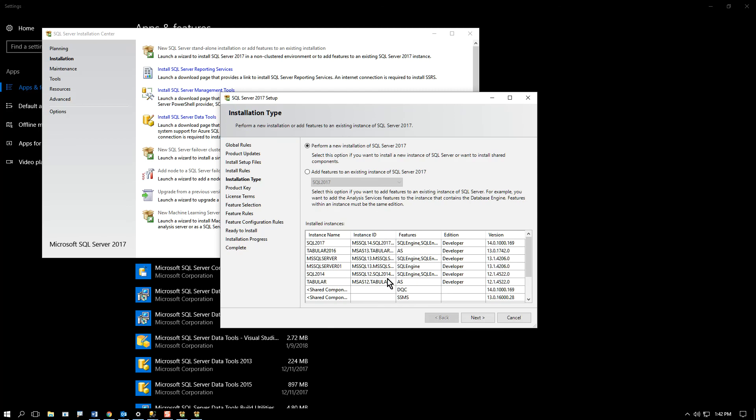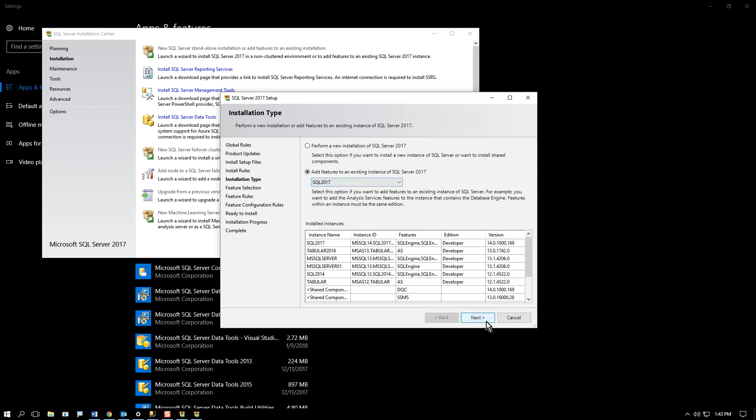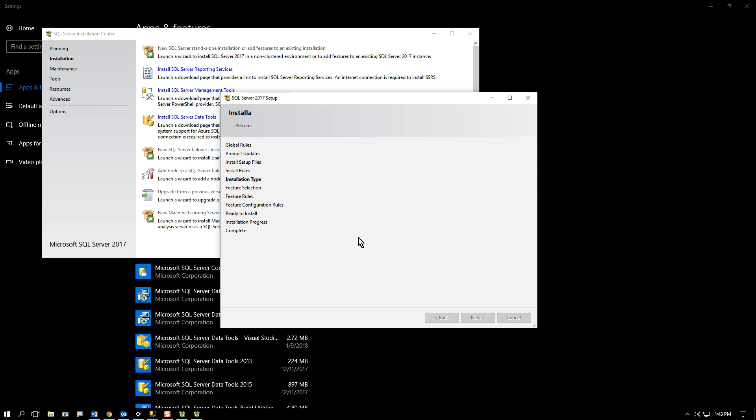So you navigate through the menu options—perform a new installation of SQL Server, add a feature to an existing instance of SQL Server. That's the one I want. Next.